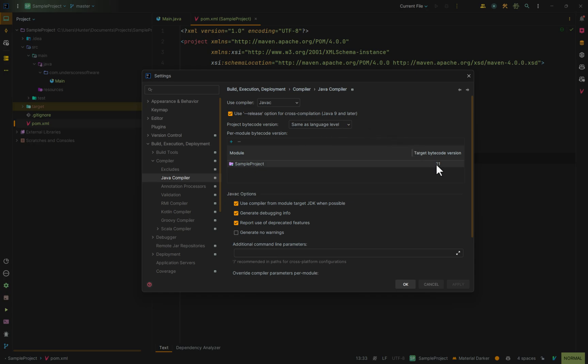You also have a target bytecode version for each module that you have inside of your pom. Now, again, if you change the pom and load the configurations, this will always change.